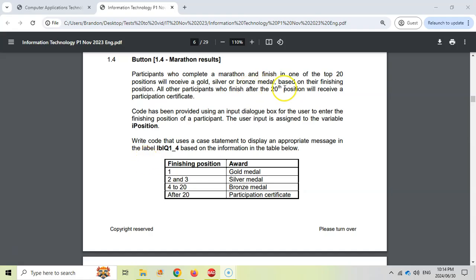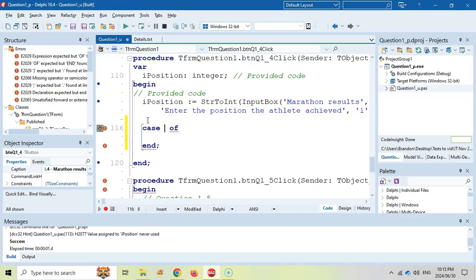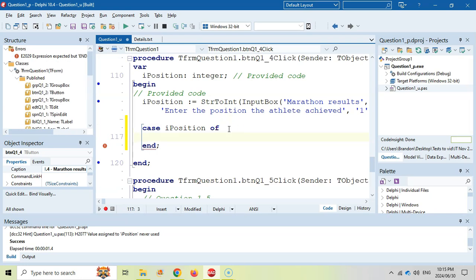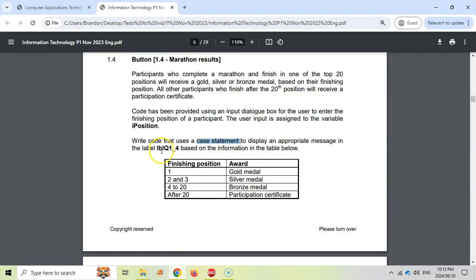Let's move on to 1.4. Participants who complete a marathon and finish in the top 20 positions will receive a gold, silver, or bronze medal based on where they finish. All participants who finish after position 20 will receive a certificate. We must write code using an input dialog box for the user to enter the finish position, assigned to variable IPosition. They actually specify we must use a case statement to display the appropriate message. If it's a 1, we say gold; if it's 2 or 3, silver; and 4 to 20 will be bronze. Let's double click on the marathon button. They've already done the input box to get the position. We use a case statement — case statements work with integers — so I say our position. If it's a 1, then we display in label LBL Q1.4 dot caption property — not the text — you received a gold medal.